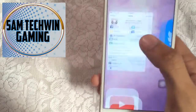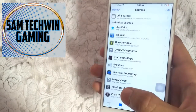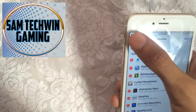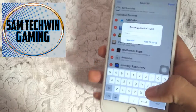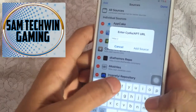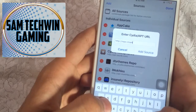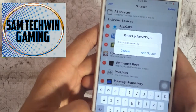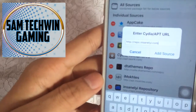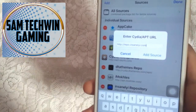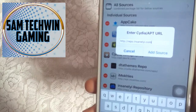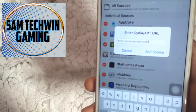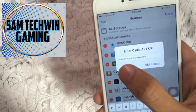First of all, go to Cydia, then go to Sources, then Edit, then Add. You have to add this source — I already added this source. The source is in the description, so just copy that from there and paste it here, and tap on Add.